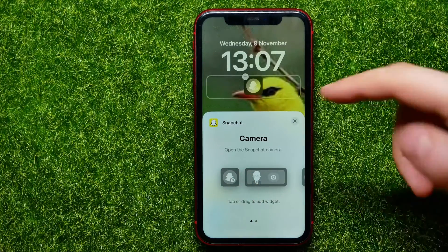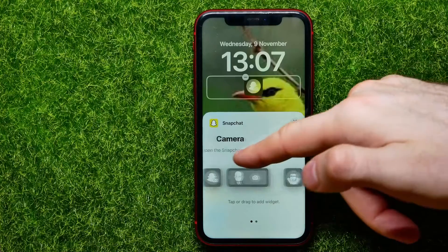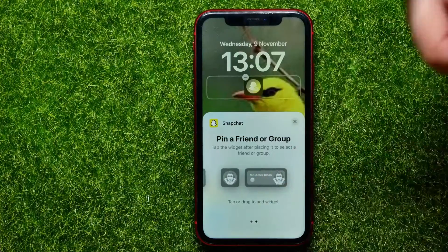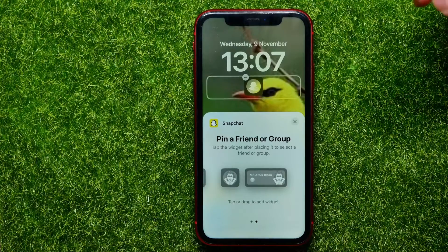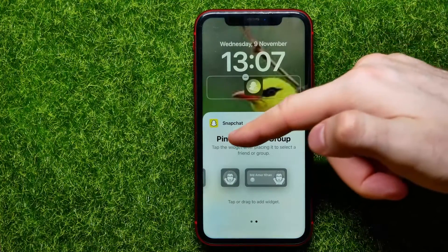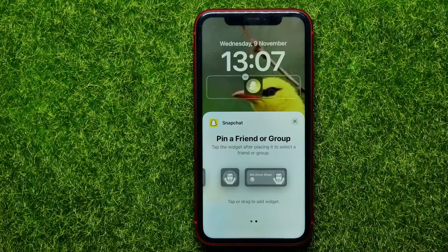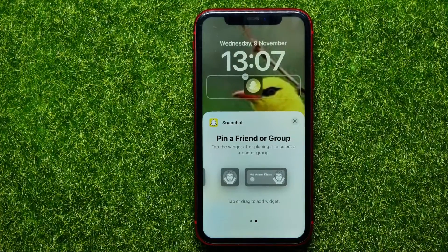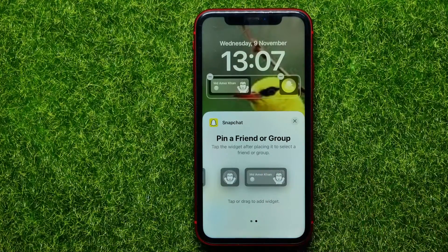I'll just tap that one to add it. I can also drag it to the left to select the second type of widget, which allows you to pin a friend or group.